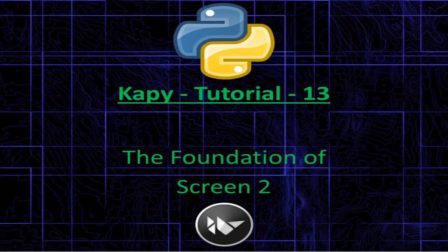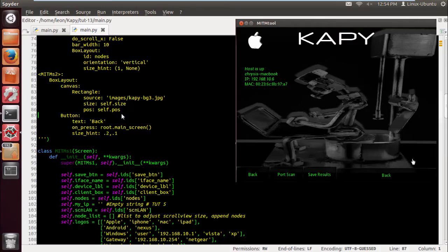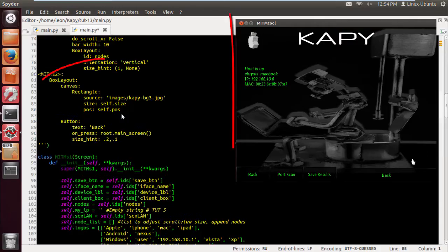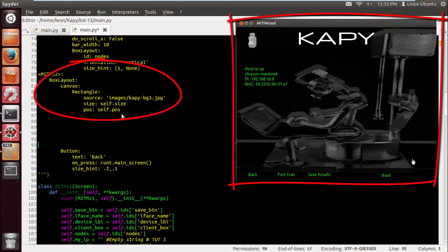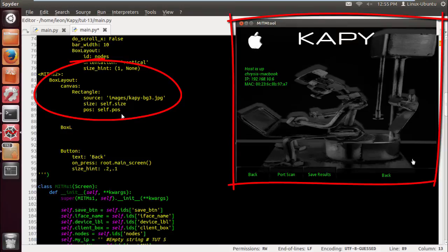What's happening YouTube, Kivy tutorial 13. Let's start building a foundation of our second screen. As you can see in the top right-hand corner, we've already got the outline there—that's the whole box layout and we're gonna start nesting some box layouts.